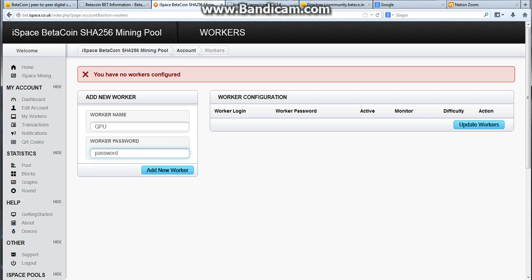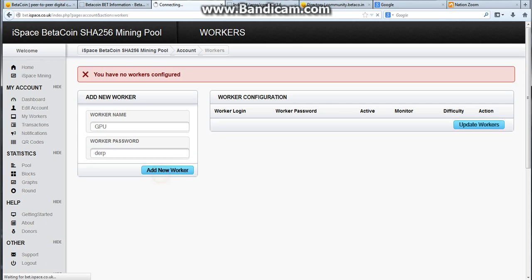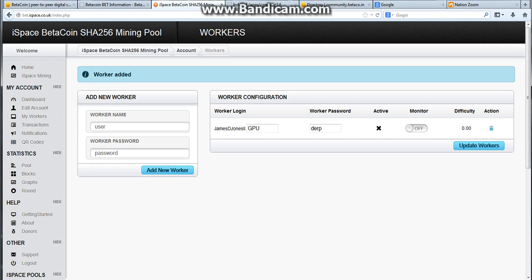Unless you've spent a whole bunch of money, and if you've spent a whole bunch of money, then I hope you already know how to do this. Anyways, we're going to name the worker GPU, and we're going to name his password derp. Alright, cool, add worker, and we've got ourselves a worker.